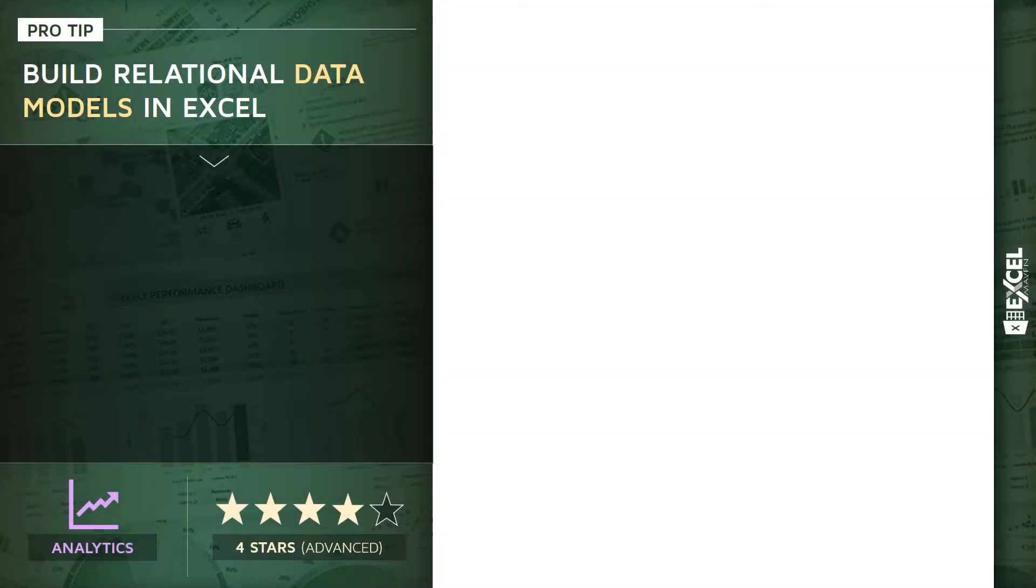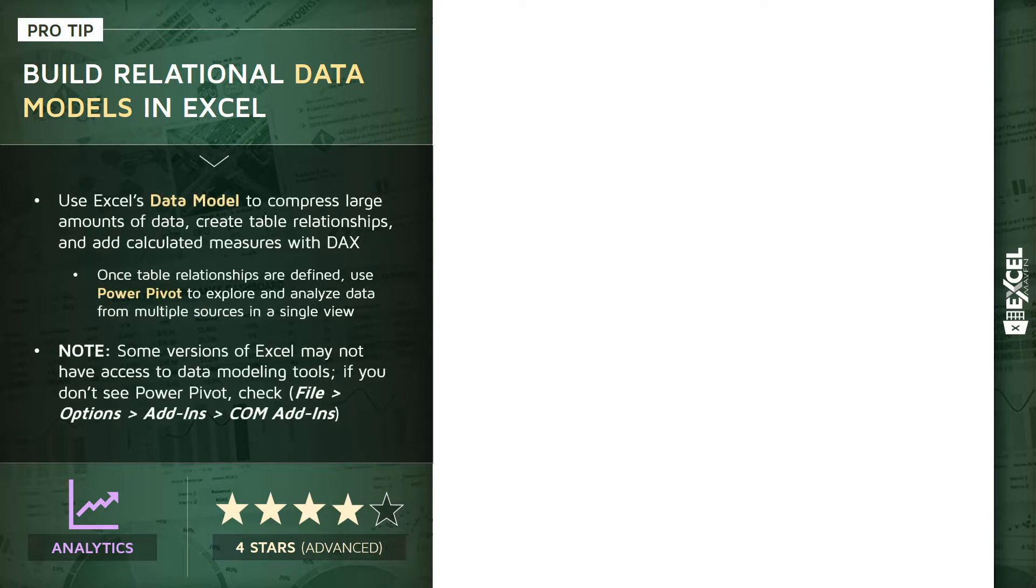All right, for this pro tip I'd like to introduce you to a very powerful concept in Excel. We're going to talk about how to build and analyze relational data models in Excel.